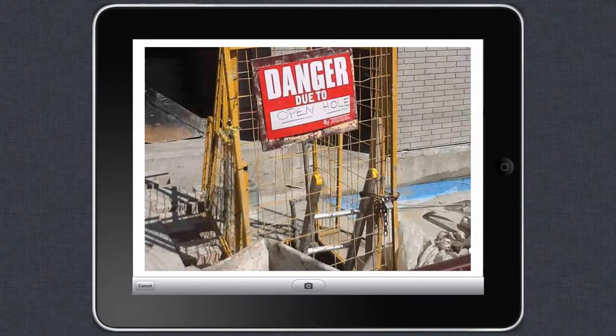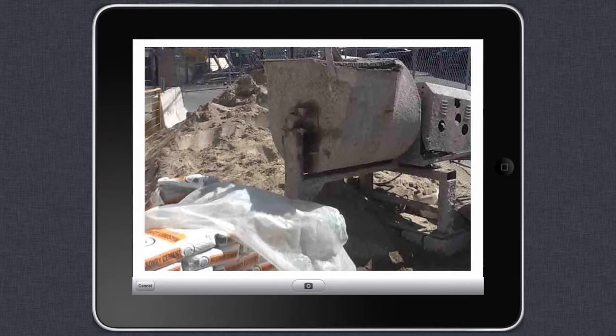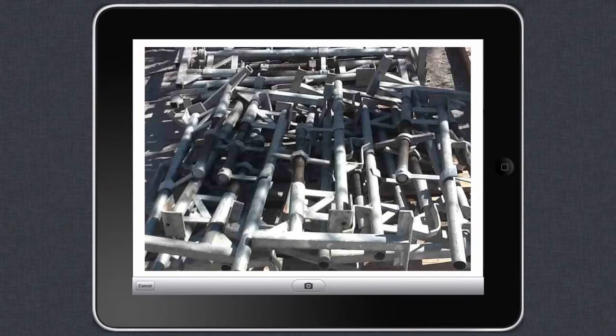At any point during your audit, you can take multiple pictures to complement the information collected for the audit.